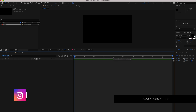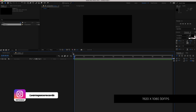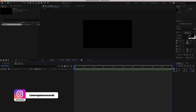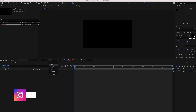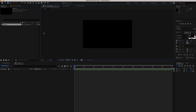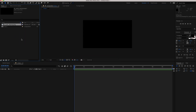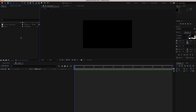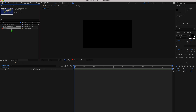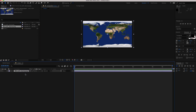The first thing that we need to do is import our assets. If you go to the link in the description, you will need to download the day map and the Earth clouds. Then drag the day map down to the timeline.